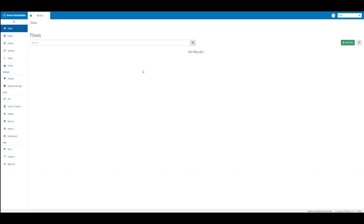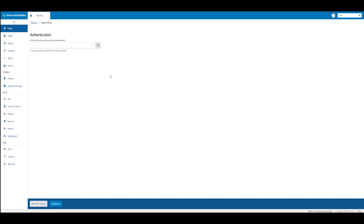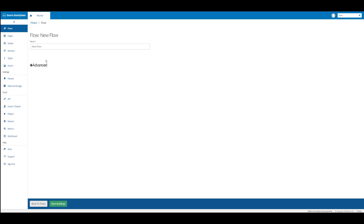On the home tab flows page we're going to click on the plus new flow button. For the authentication we're going to leave this blank so that we can create a publicly accessible flow. We're going to click on continue and then in the name text box for the new flow we're going to enter the words boomy flow hyphen employee app, and then click on start building.